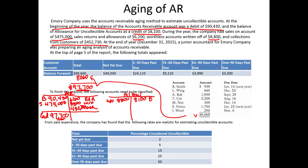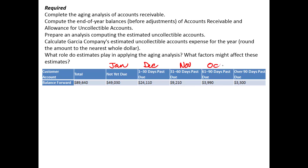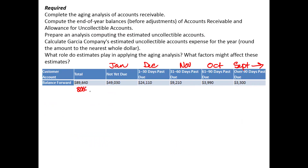We have aging categories: Not yet due, meaning it's due next year in January. One to 30 days past due, meaning it was due in December. Thirty-one to 60 days past due, meaning the receivables were due in November. Sixty-one to 90 days past due, meaning those receivables were due in October. Or over 90 days past due, meaning the receivables were due in September or before.